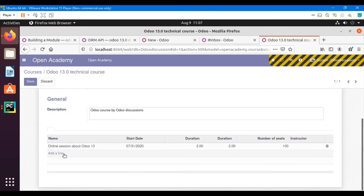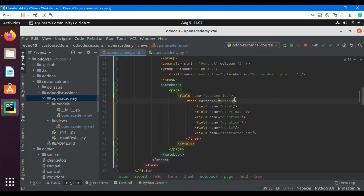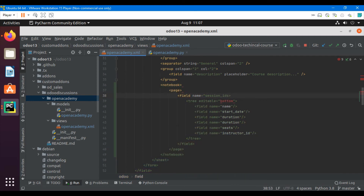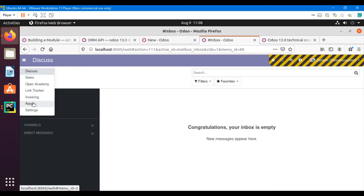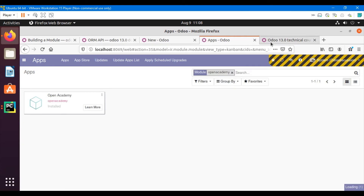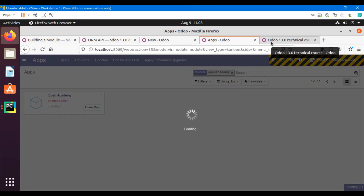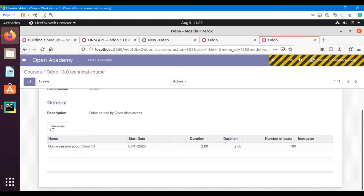Instead of opening a popup form, I want to add records directly through the tree view. So I will add the attribute editable='bottom' to the tree tag and also a string label 'Sessions'. Then I will upgrade the module again so the XML changes take effect. After refreshing, you can see the Sessions tab.